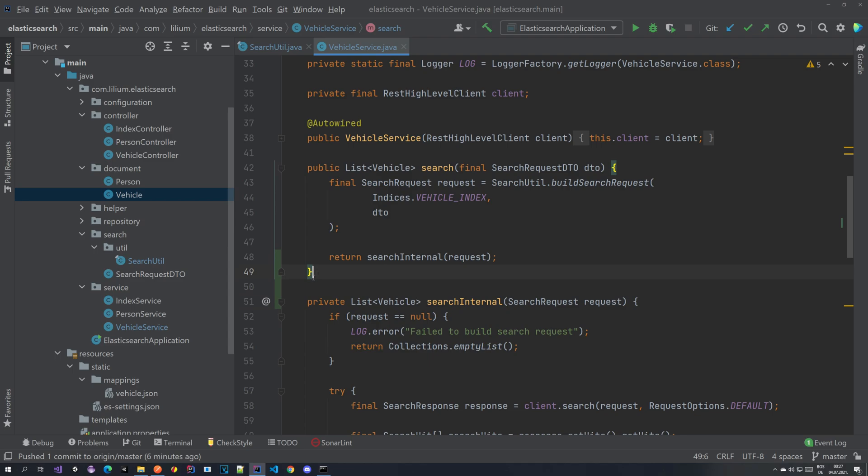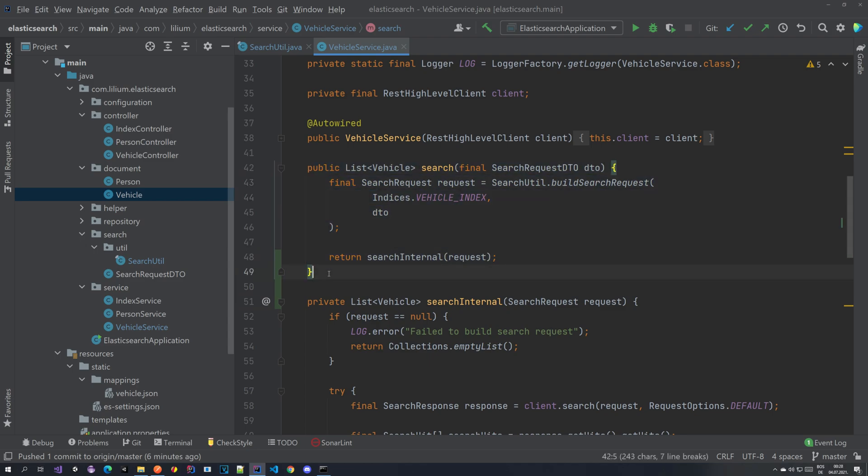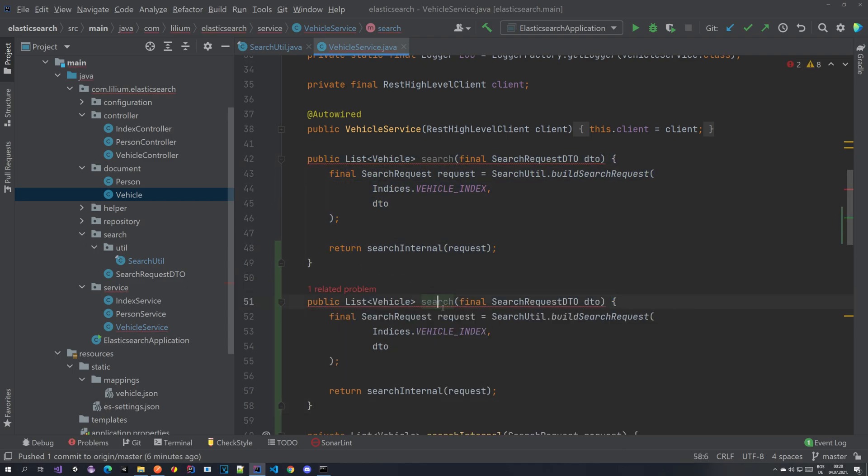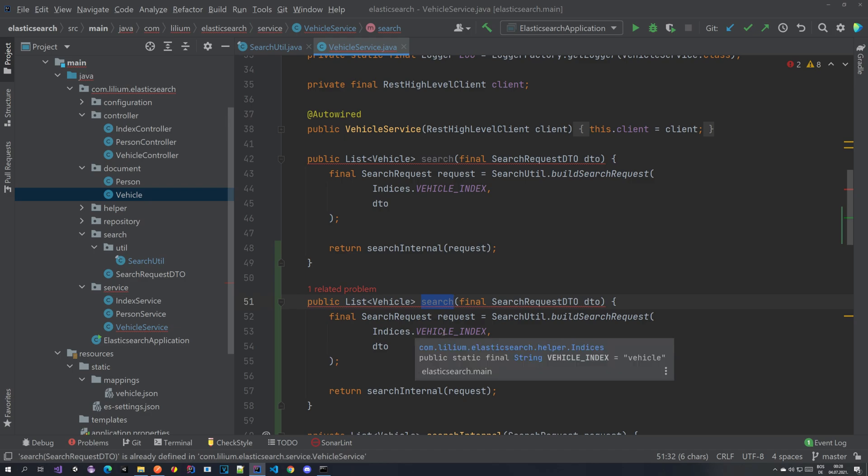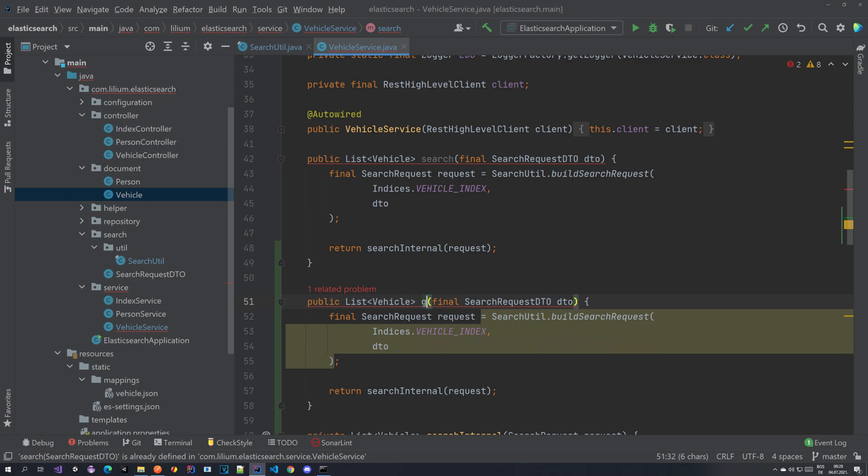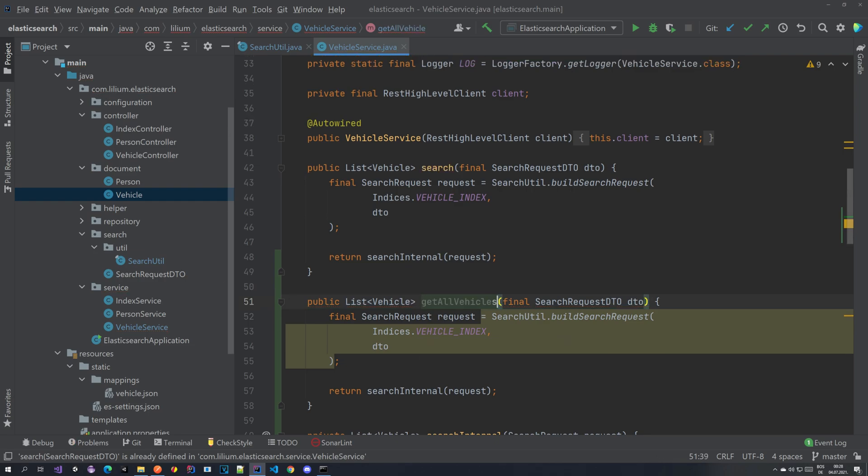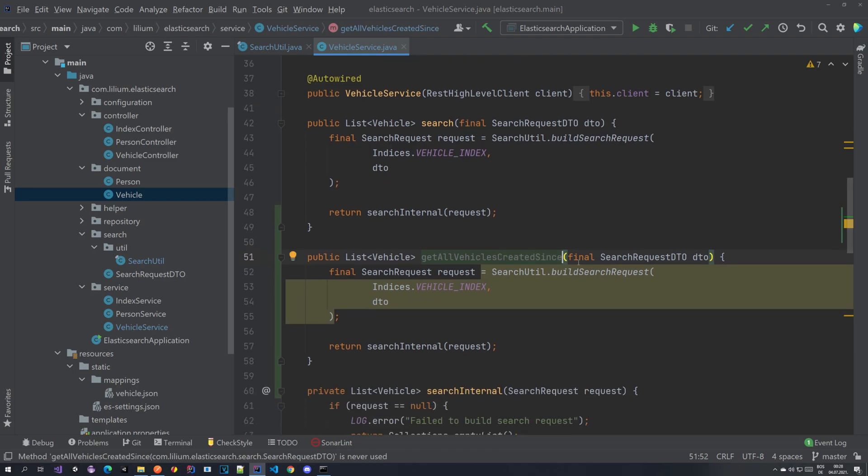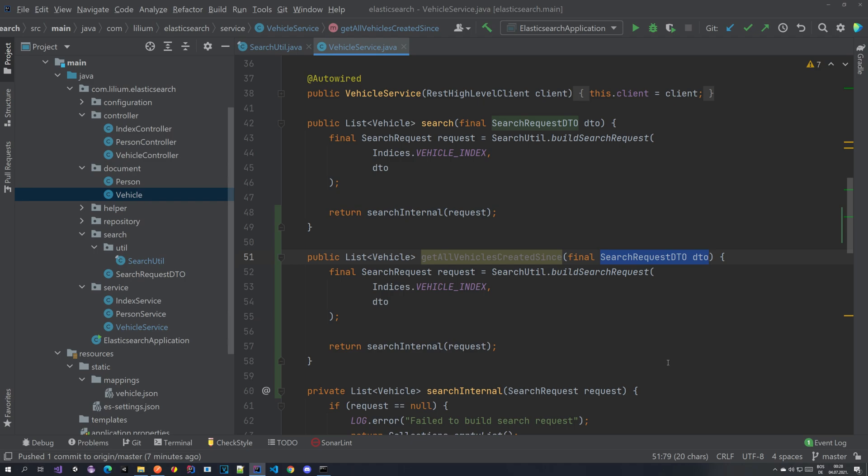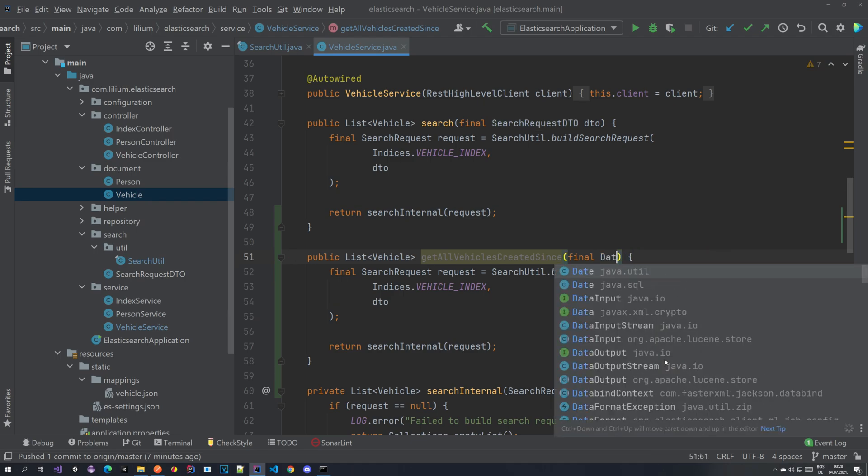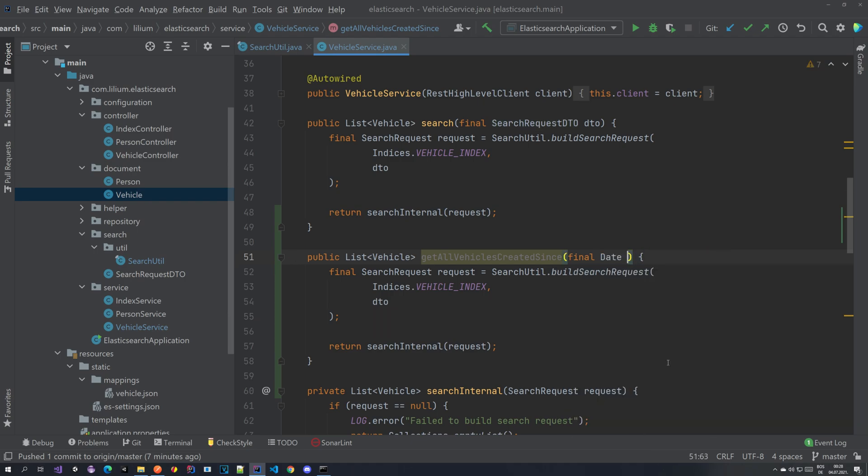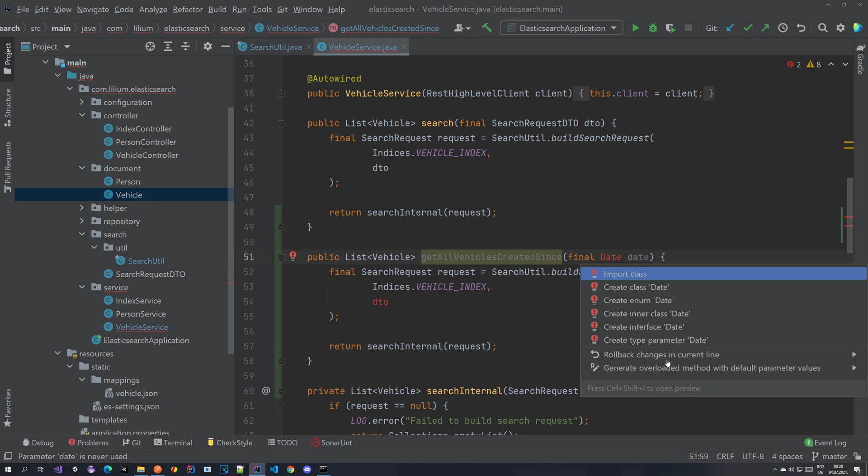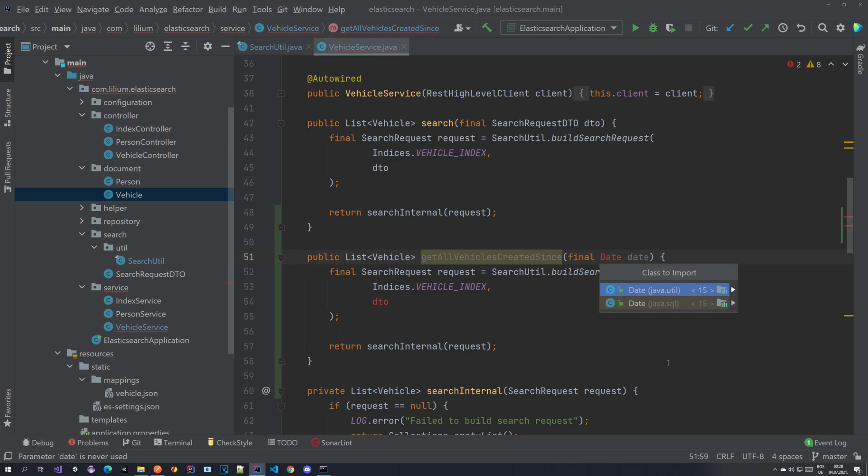And then we can copy this part here and create a new method called get all vehicles created since. And to this method we are going to be passing in our date.